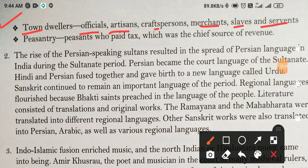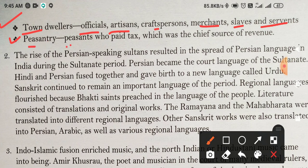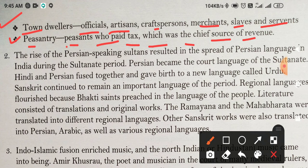Last point of this question — number 4: Peasantry. Peasants who paid tax, which was the chief source of revenue.